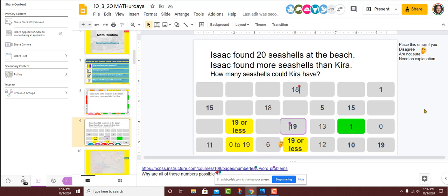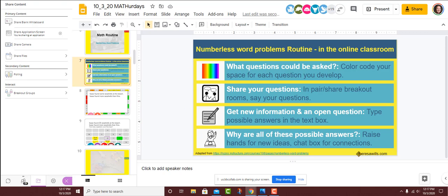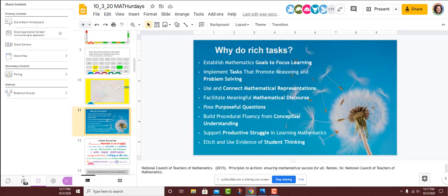Alright, folks. This is just numberless word problems in a bit of a more structured format. On slide seven, I have the different structures that I used here. Hopefully you will find that by mixing and matching structures in different routines, kids will find that they're different, fun, and interactive. All right, so let's get into our task.